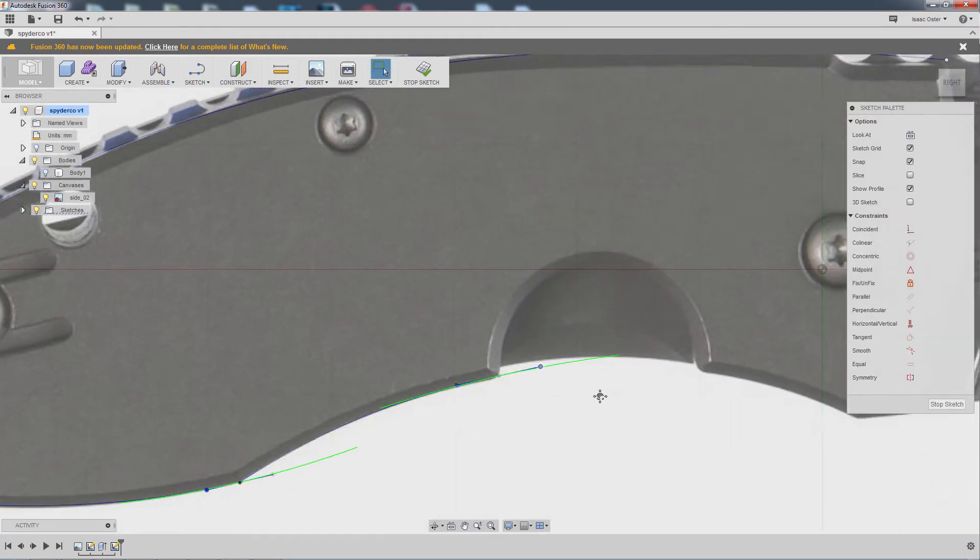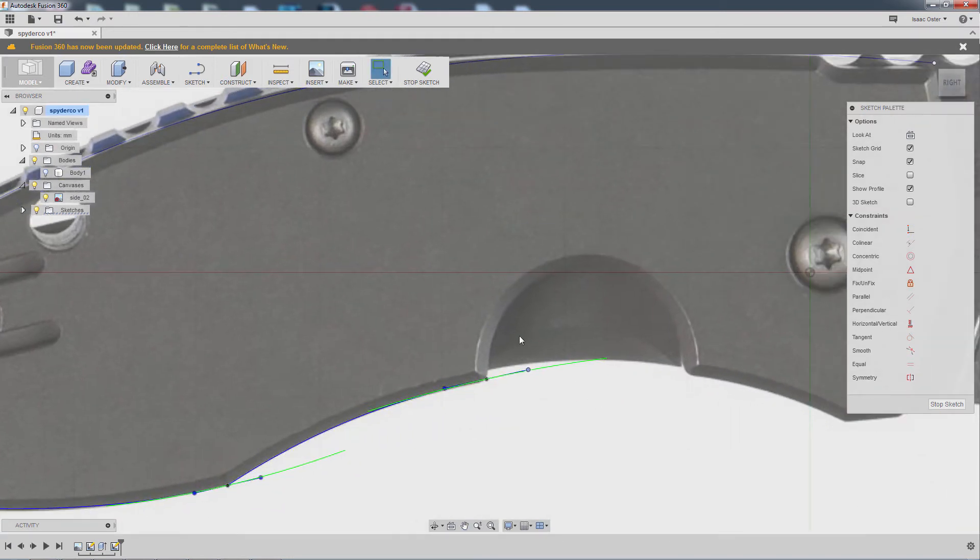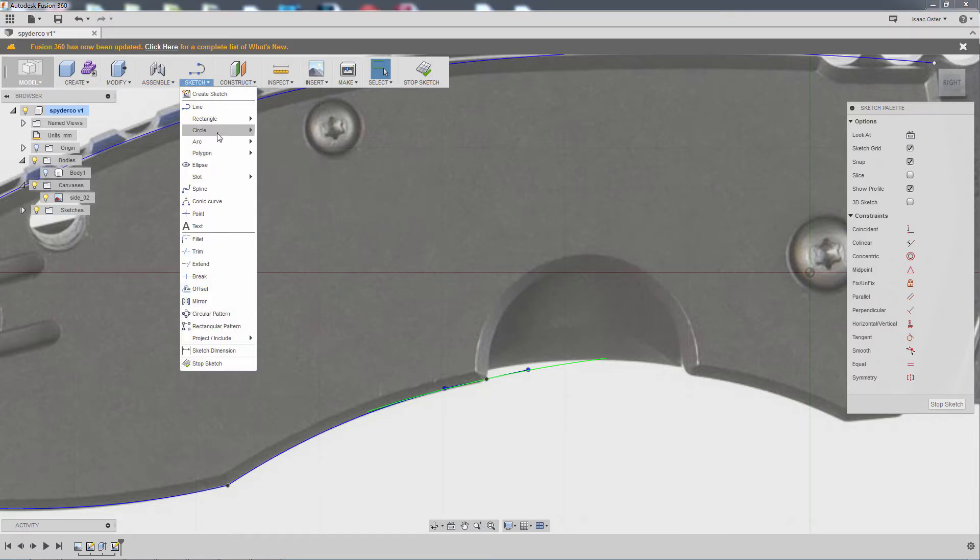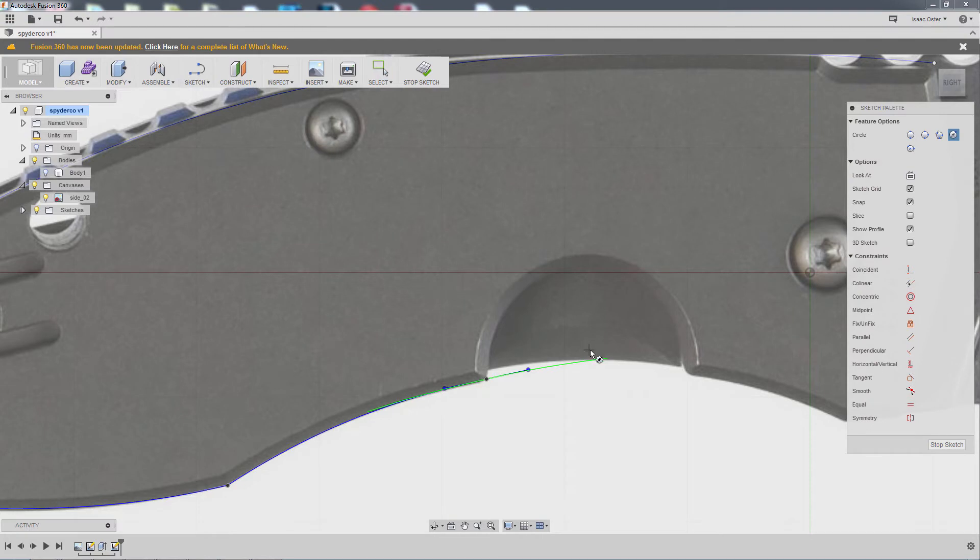And you know, actually, for that cut there, because it's so circular, I'm just going to make a circle here and kind of guess where the center point is.